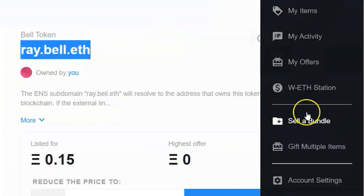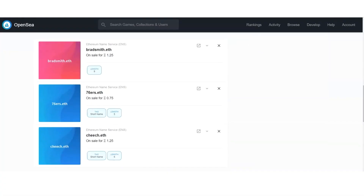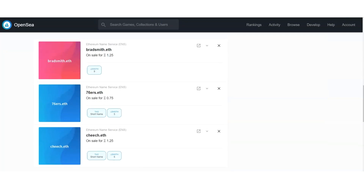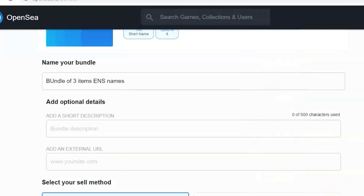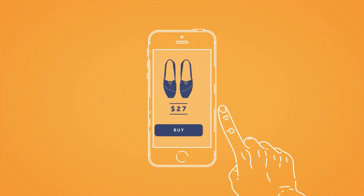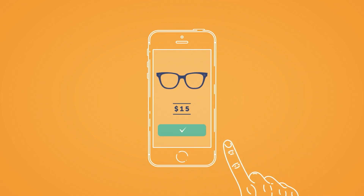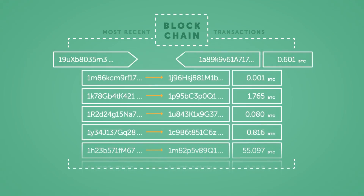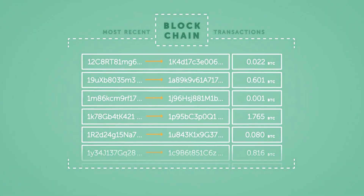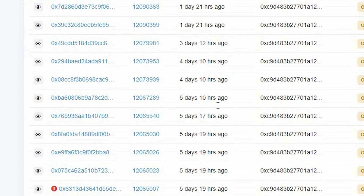With the OpenSea platform, you can even sell a bundle of tokens. Just click on the sell bundle option and pick the items you want to include in your bundle. Then scroll to the bottom and add the price you want for your bundle. You can also put a name on your bundle and add other details. After that, the bundle goes on the smart contract — when someone pays the price you ask for, they get the bundle transferred to their wallet address.